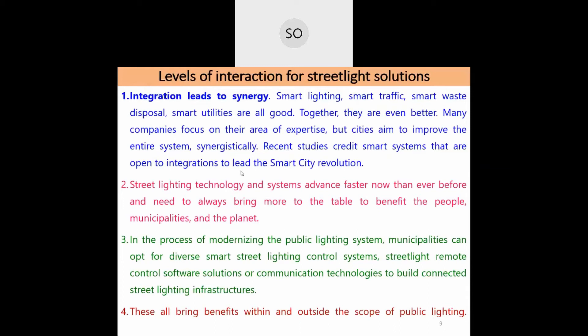Municipalities are slowly transitioning from high-intensity discharge lamps (sodium vapor and mercury vapor) to LEDs. In modernizing public lighting, municipalities can use diverse smart lighting control systems, remote control software, and communication technologies to build connected street lighting infrastructure. Today's smart street lighting is a combination of power distribution systems and IT systems.